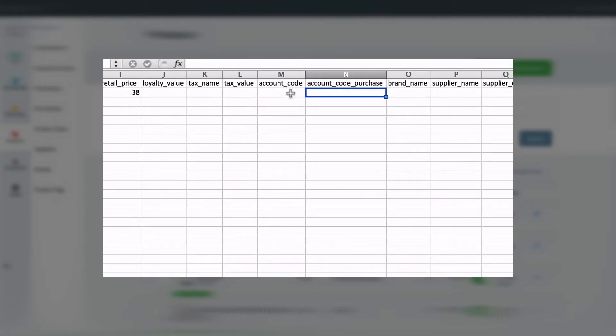If you're integrating with an accounting platform like Xero, you can override the default sales mapping by filling in the account code field. If you would like your product to stick to the default mapping, just leave these fields blank.